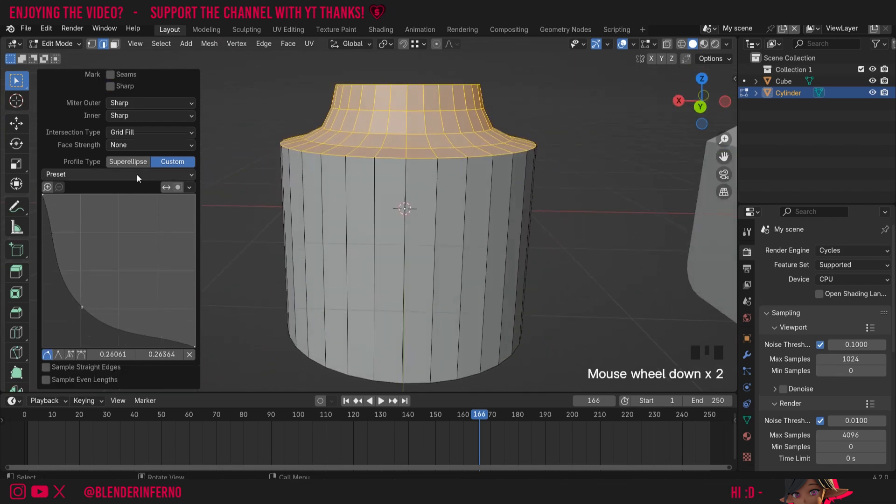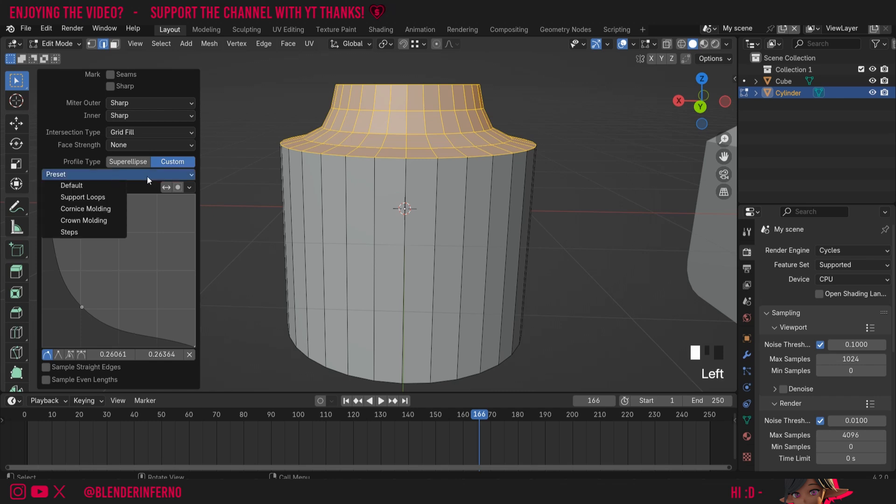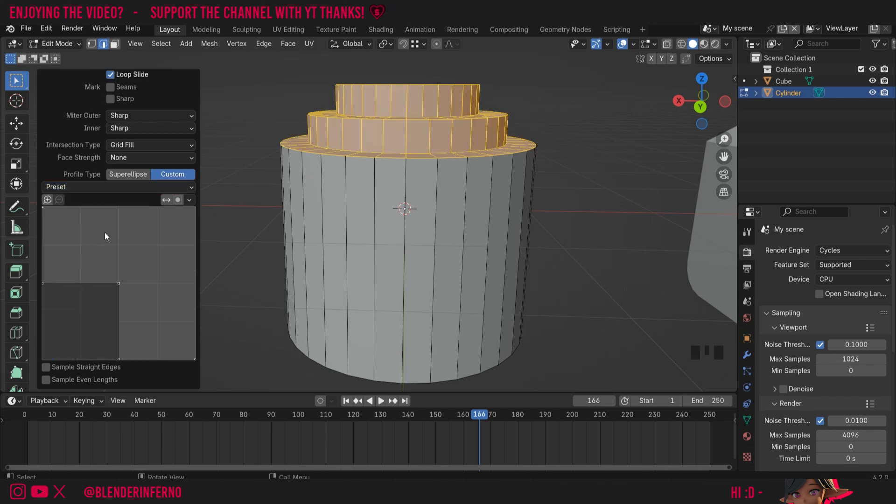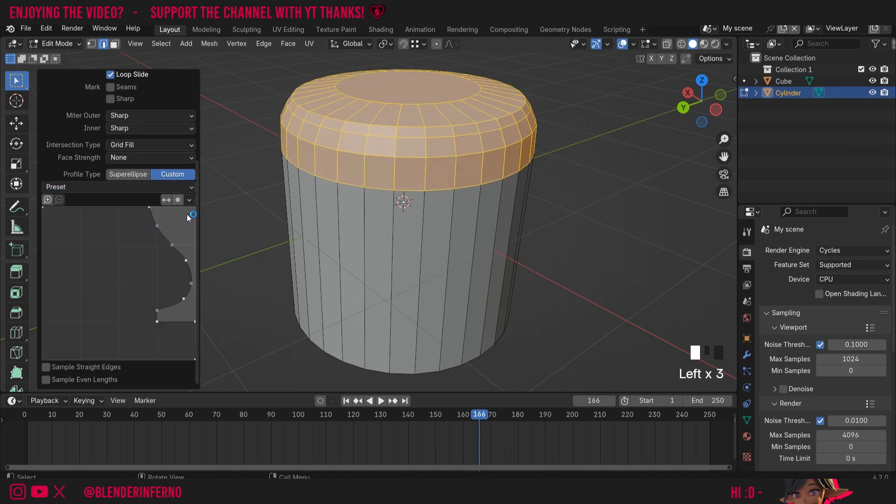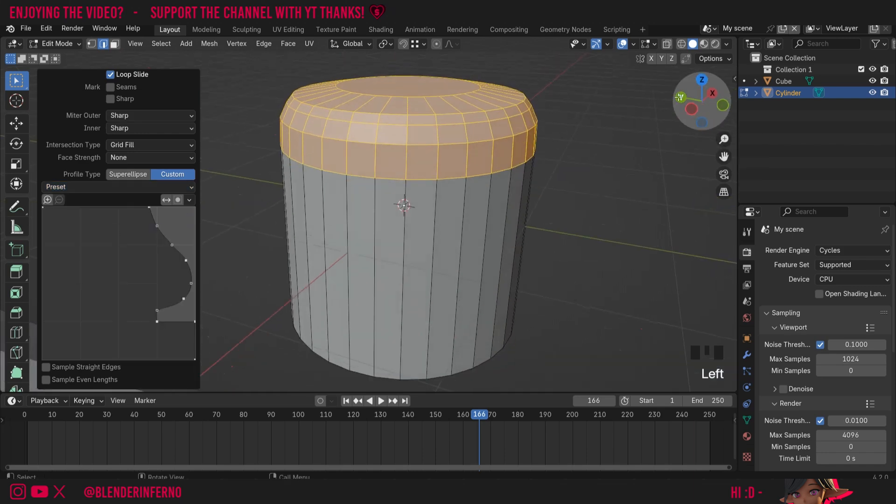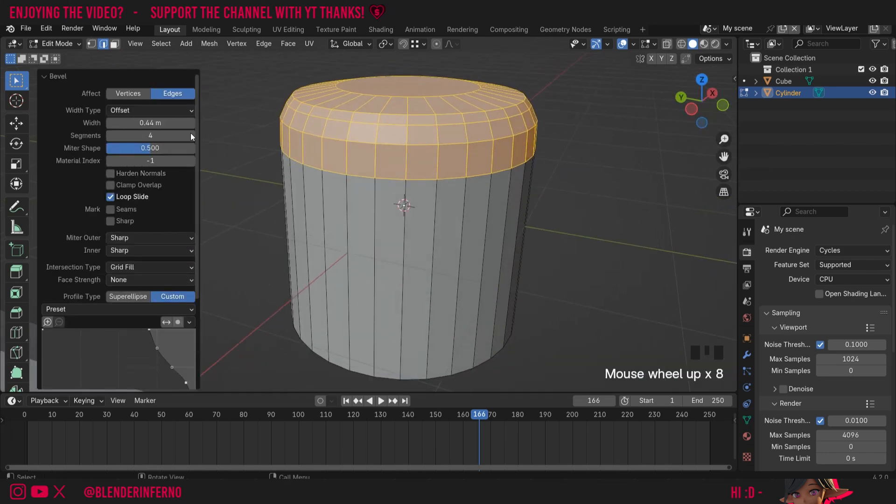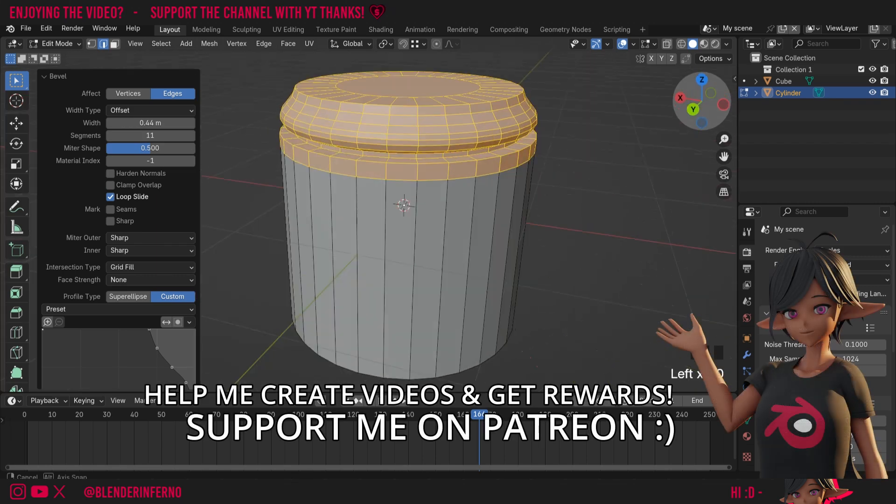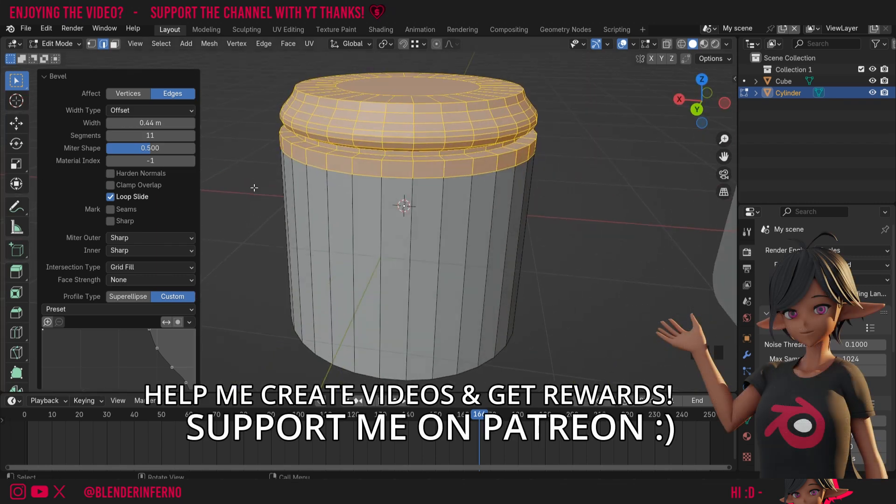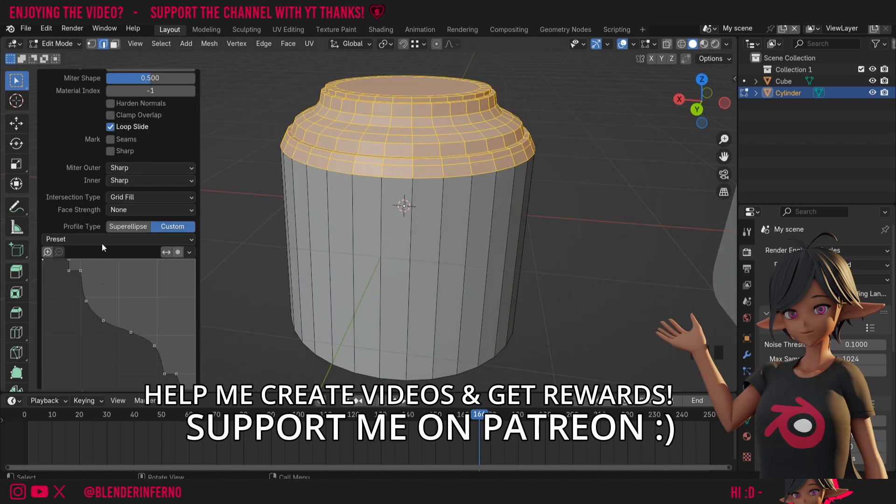However that isn't all, we can also use these presets. For example I could set the preset to steps as I demonstrated in another video. We also have a crown molding, which we don't really have enough geometry for, so what I will do is come up to the top and I'm just going to increase my segments, and you can notice how we get a really cool effect. This could be awesome for creating a column.